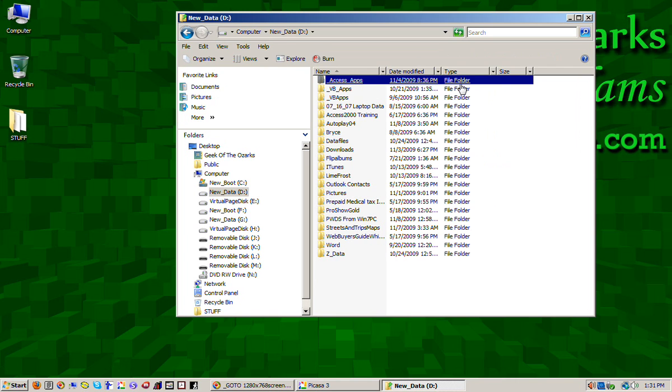So you want to make sure that the date modified option is showing here. And then find that. And it should say something like backup or it will have your user account name or it will have an account name plus a date plus the word backup. Something along those lines, you want to look for that.